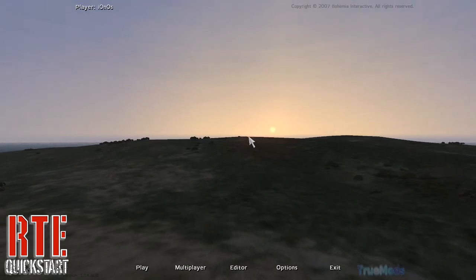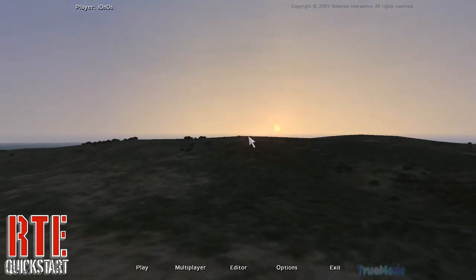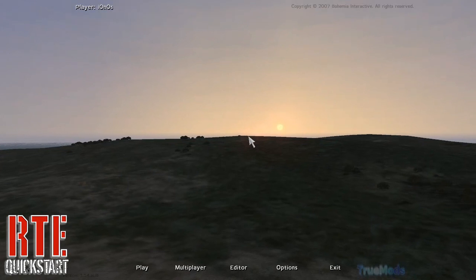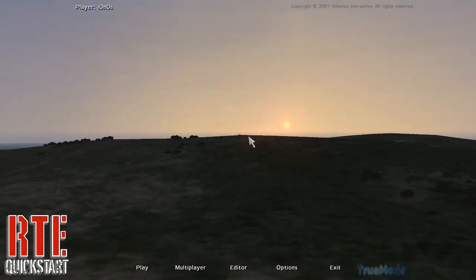Welcome to the Realtime Editor Quick Start. Please note that this Quick Start does not replace the main one.